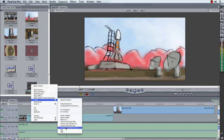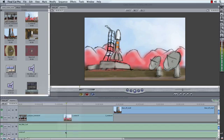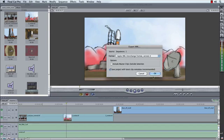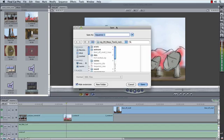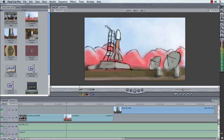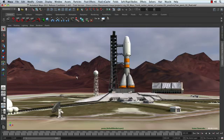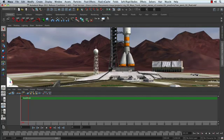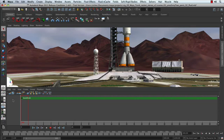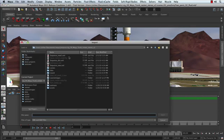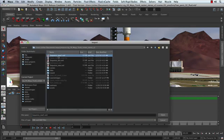All we have to do is save out an XML file. And we'll call this one underscore new 5. I think that should be a safe one. Let's jump back into Maya, go to our camera sequencer, and let's import in that EDL that we just saved out, which is this guy right here.